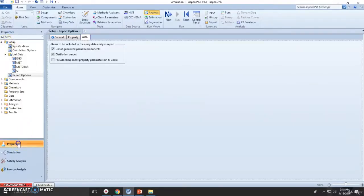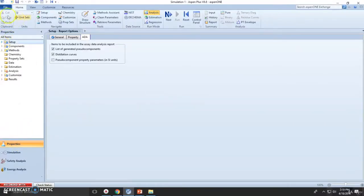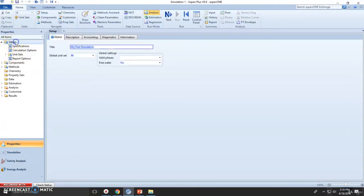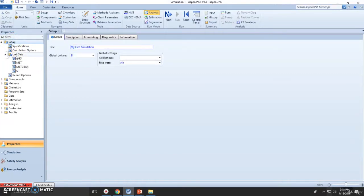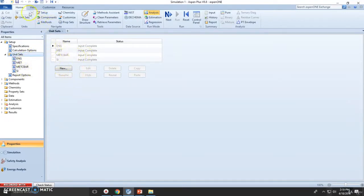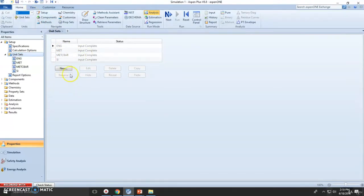First step is open a new simulation. Go to the physical property environment. Go to this setup folder. Then we have the unit set right here. Click here. As you can see, it will open all the existing unit sets. You can change them whenever you want. Now we click on new.